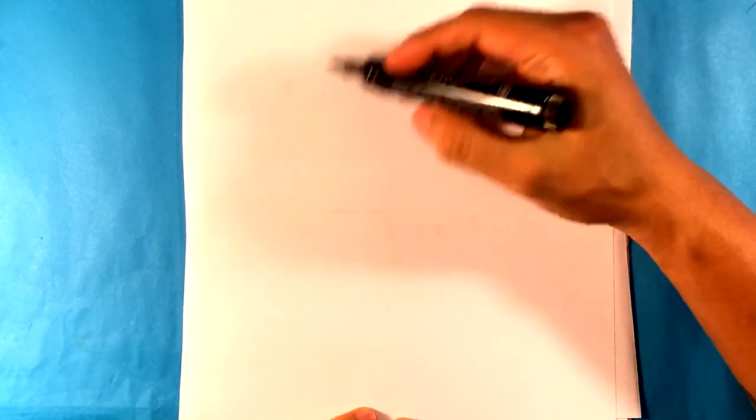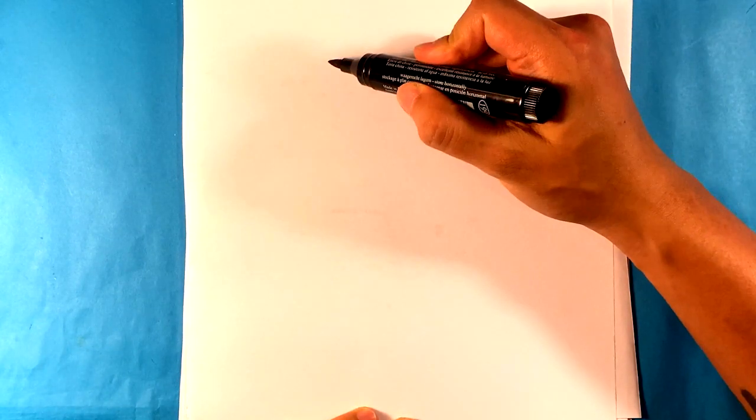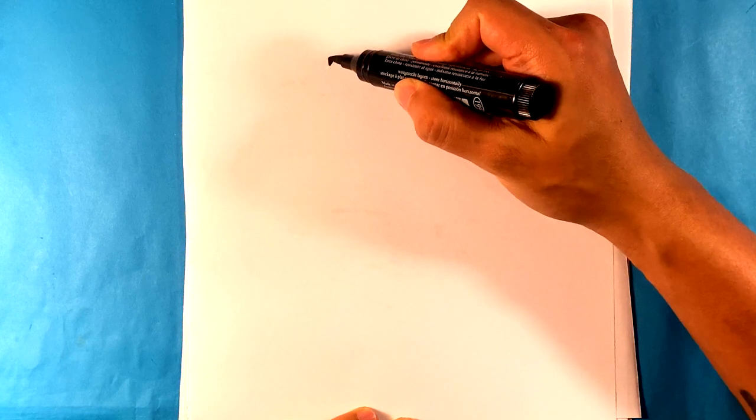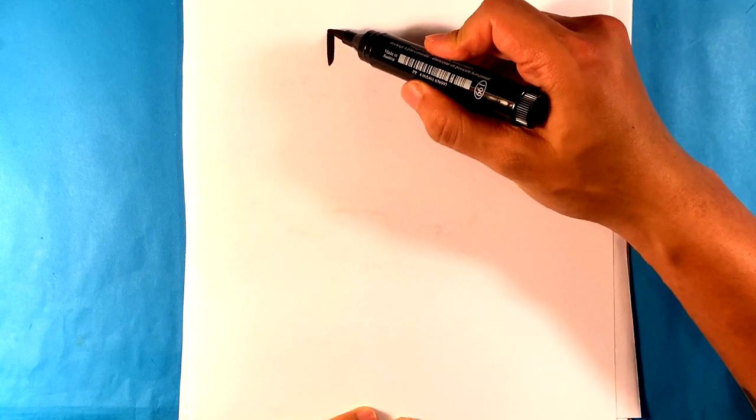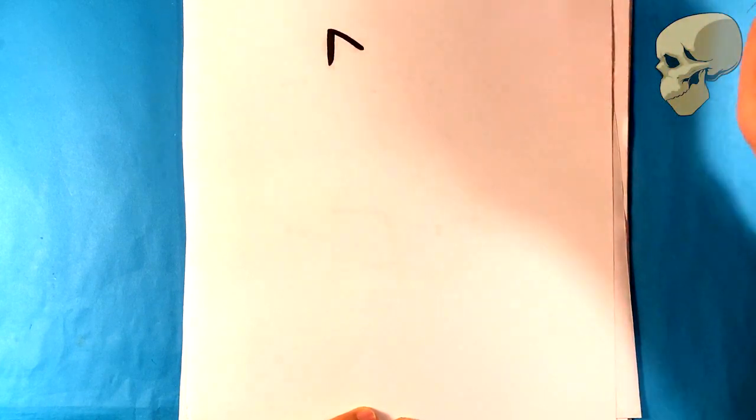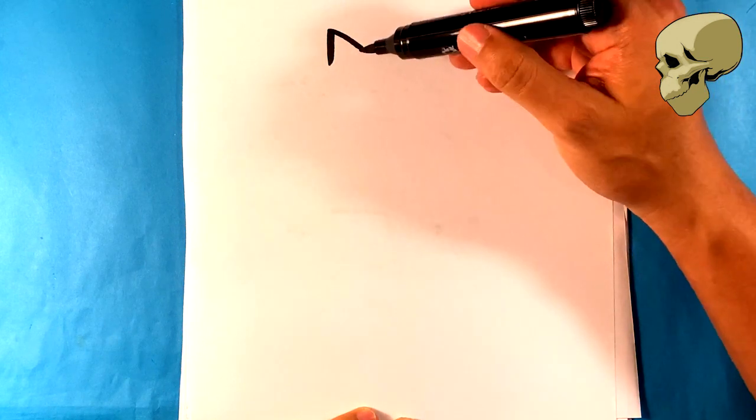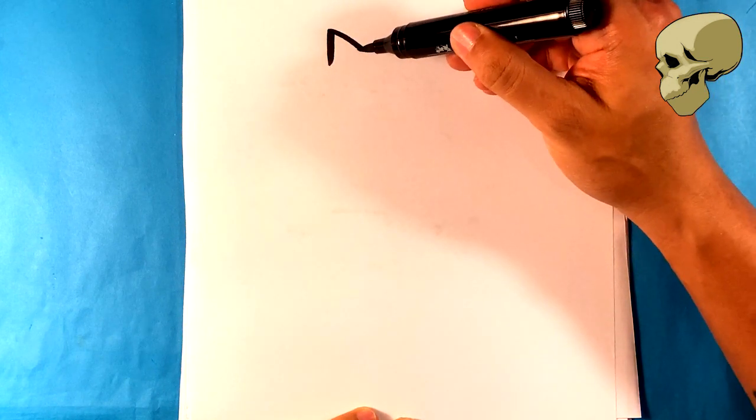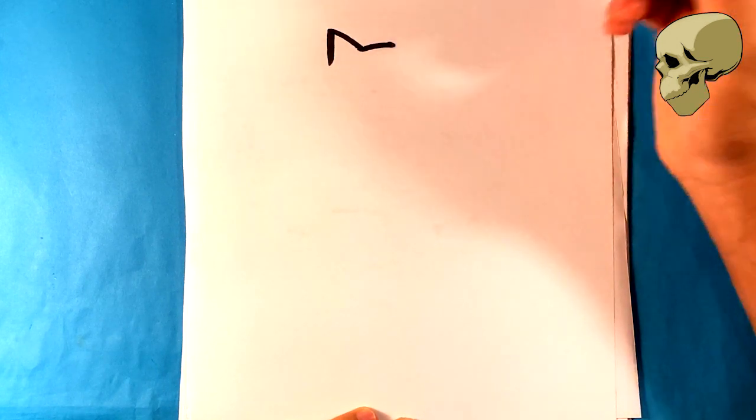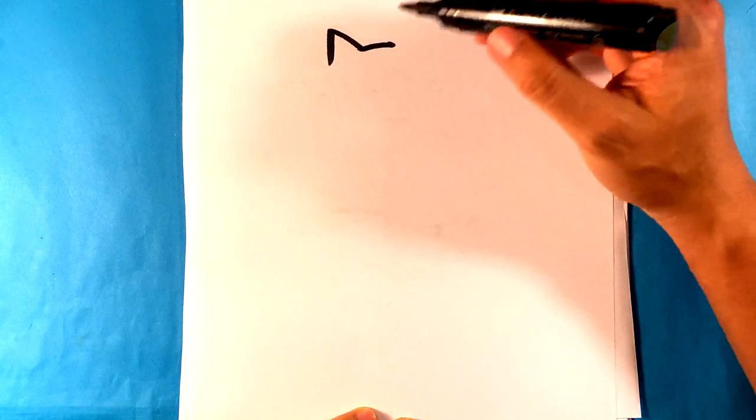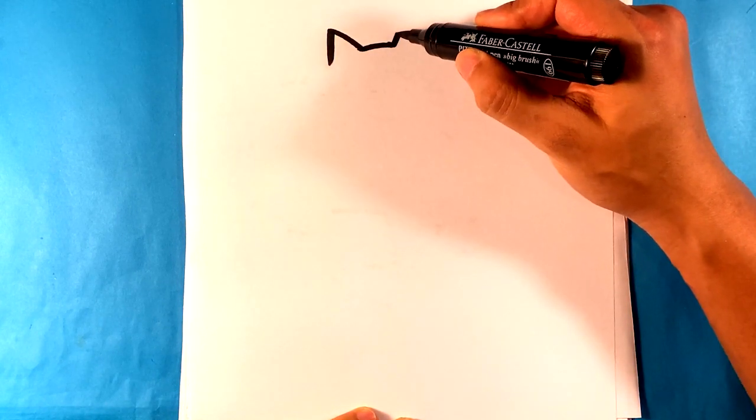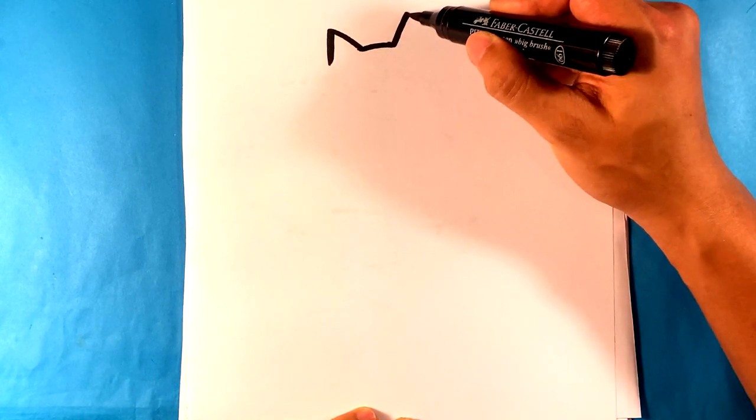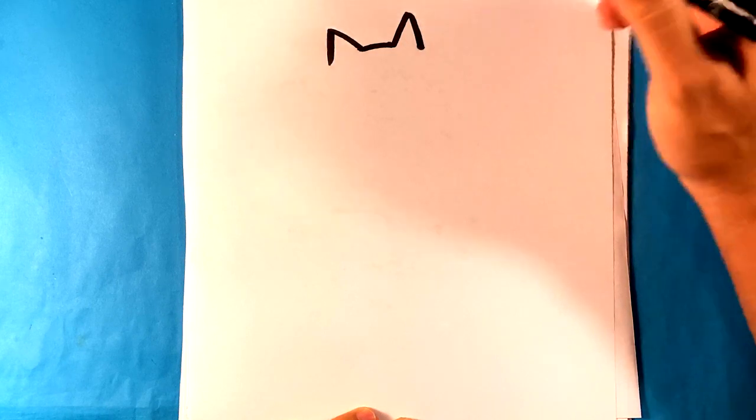First thing we do is I'm going to draw a line over here. We're going to start with the ear, cat ears. Down, pull around here, kind of the flat part of the head. Up, down.